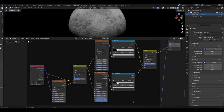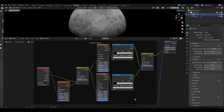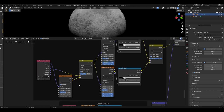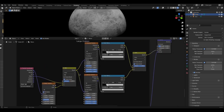Next we want to create the larger craters, which begins with a texture coordinate again. From the generated output we plug it into a noise texture with values changed to scale 52.7, detail 15, roughness 0.533. The object output of the texture coordinate will be plugged into the A input of a mix colour node and the noise texture into the B input. This mix node will be plugged into two separate Voronoi textures both set to smooth F1, with the only difference being the scale on both.